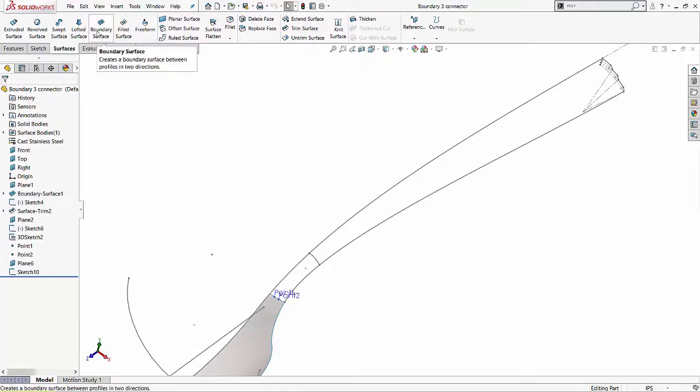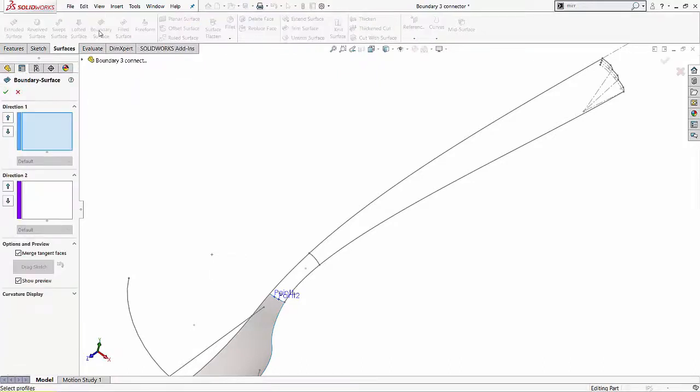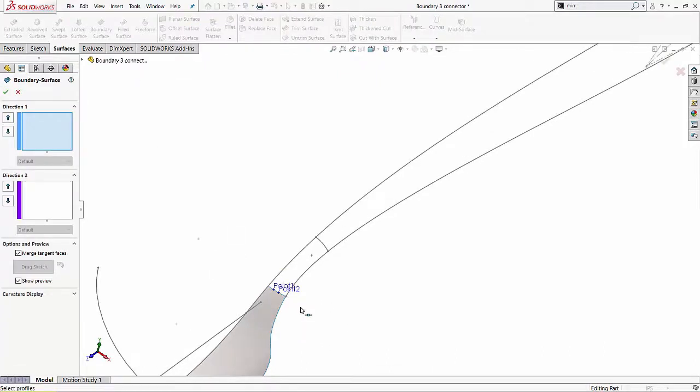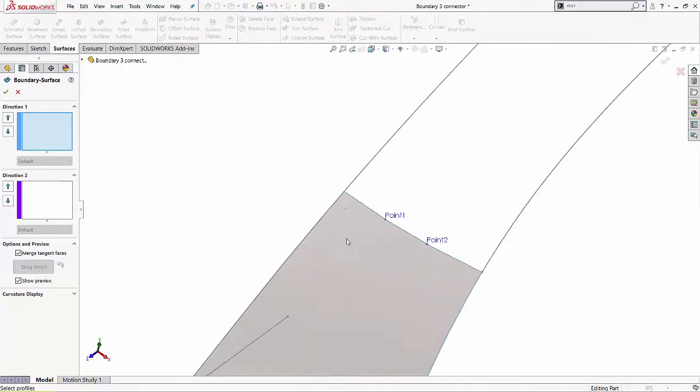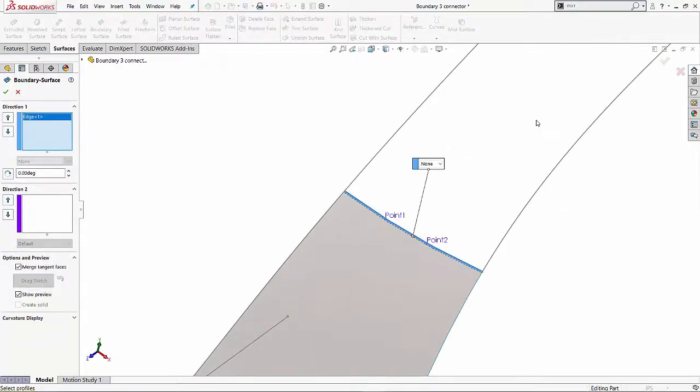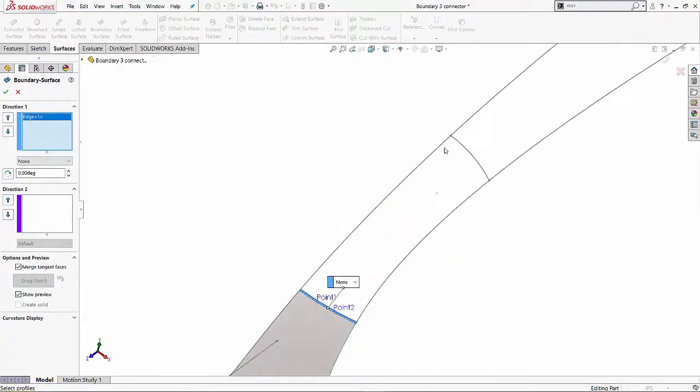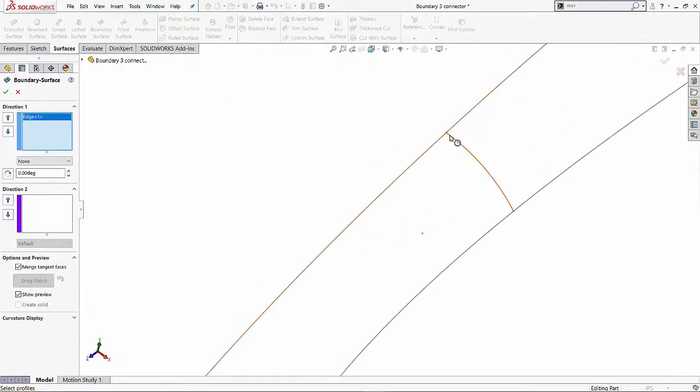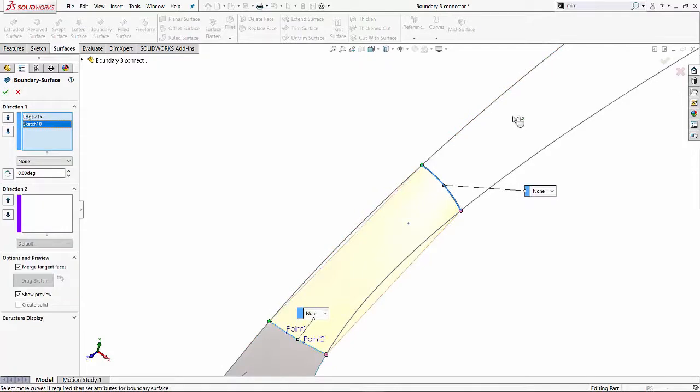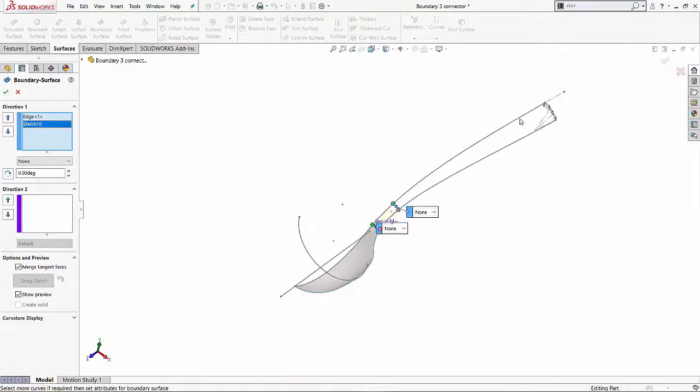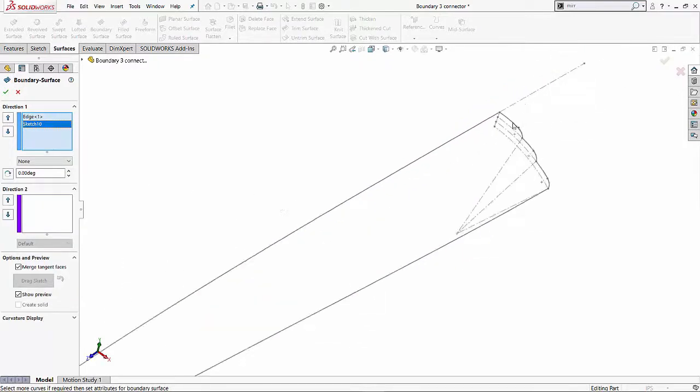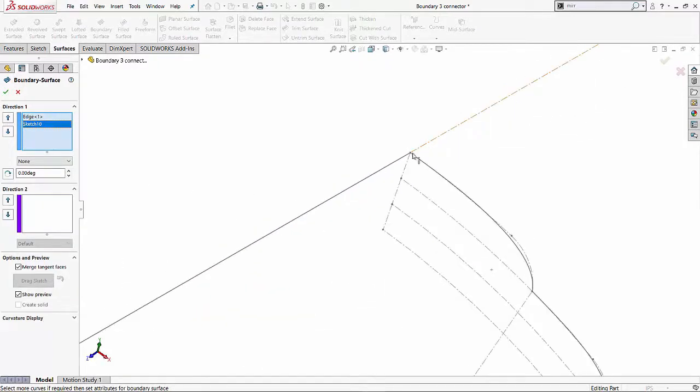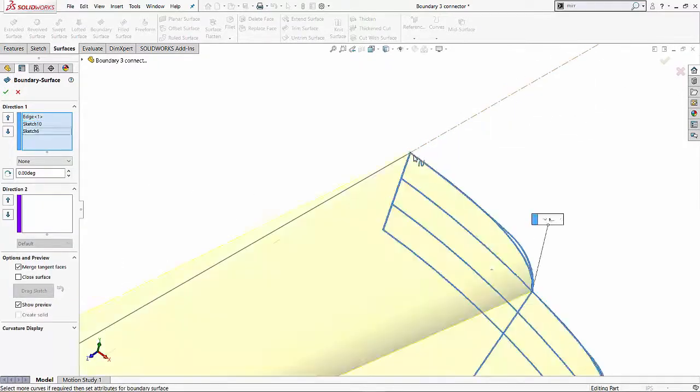I'm going to go ahead and select the boundary surfacing feature first and I'll come up here and I'll start selecting my profile. So I'll select my first profile, I'll select my second profile and similarly I'll select my third profile.